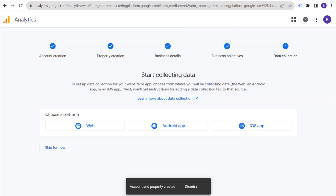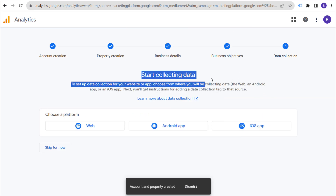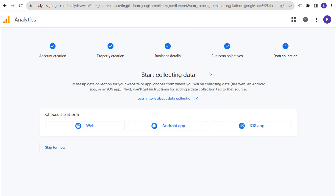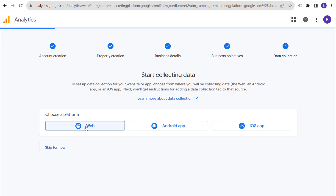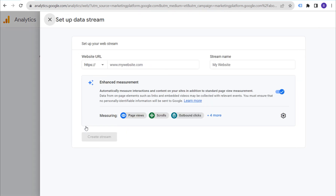Accept the measurement controller-controller data protection terms as well. Make sure we accept all of our terms, and now we want to start collecting data. It's really that simple to set up your Google Analytics 4 property. Now we're going to choose a platform — we're going to choose Web. If you're setting up an Android or iOS app, you would choose a different platform, but most people choose Web for their website.